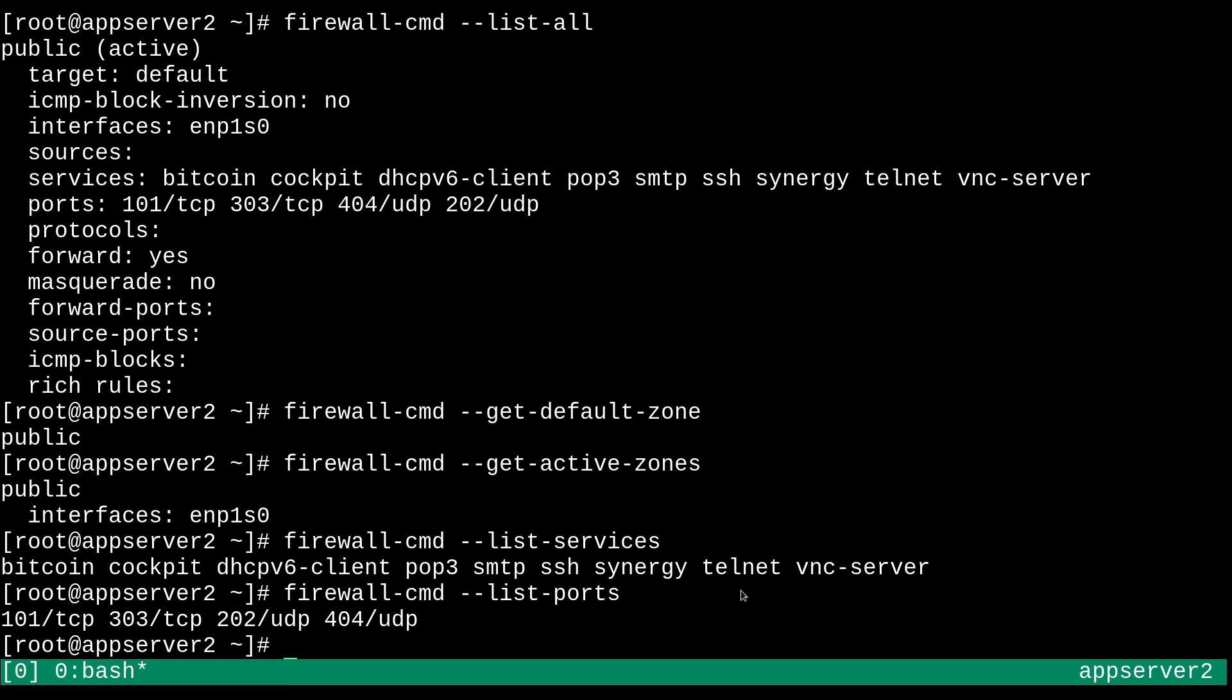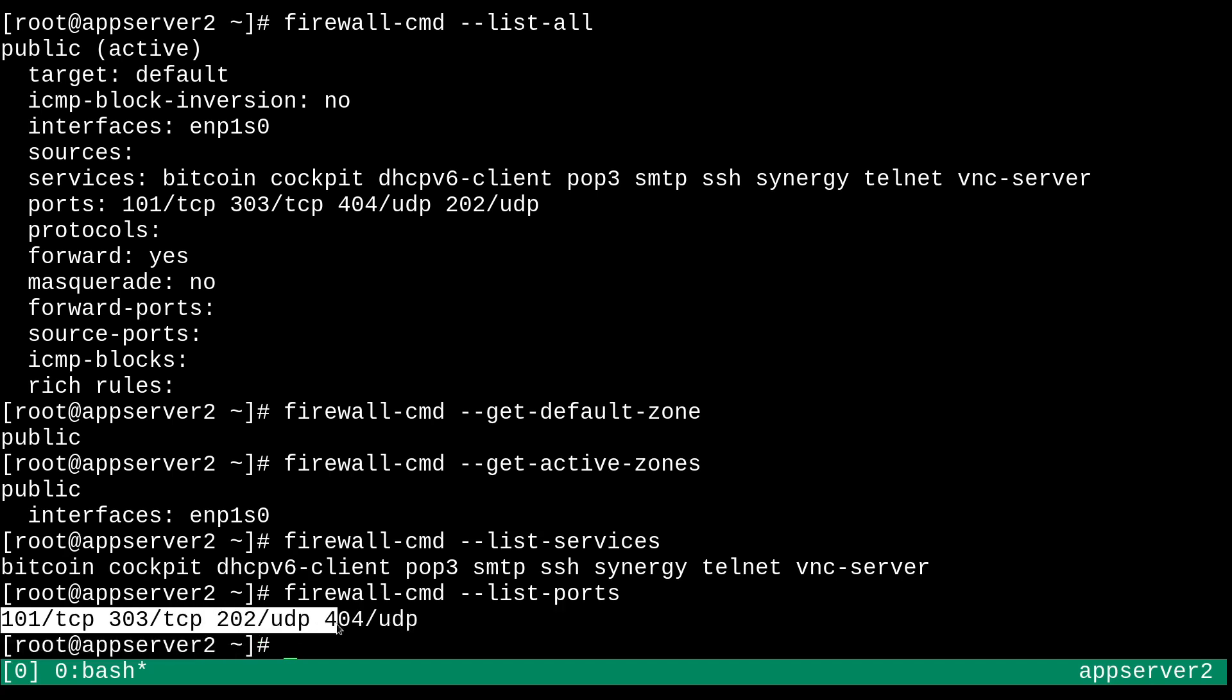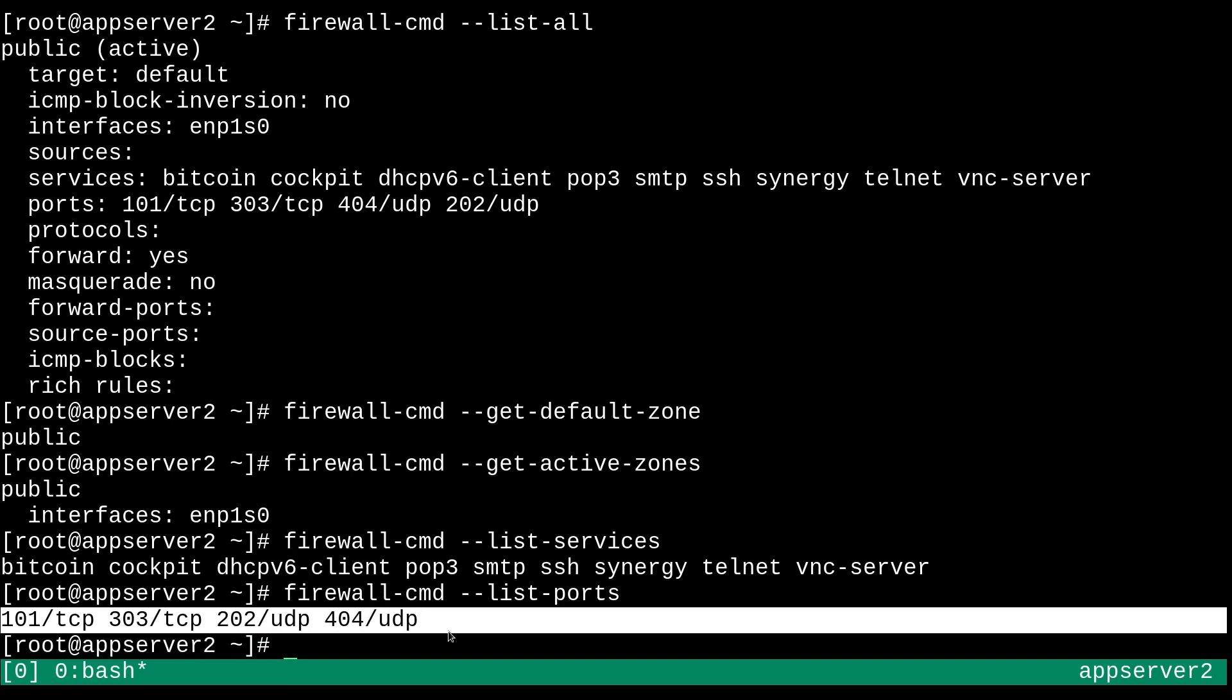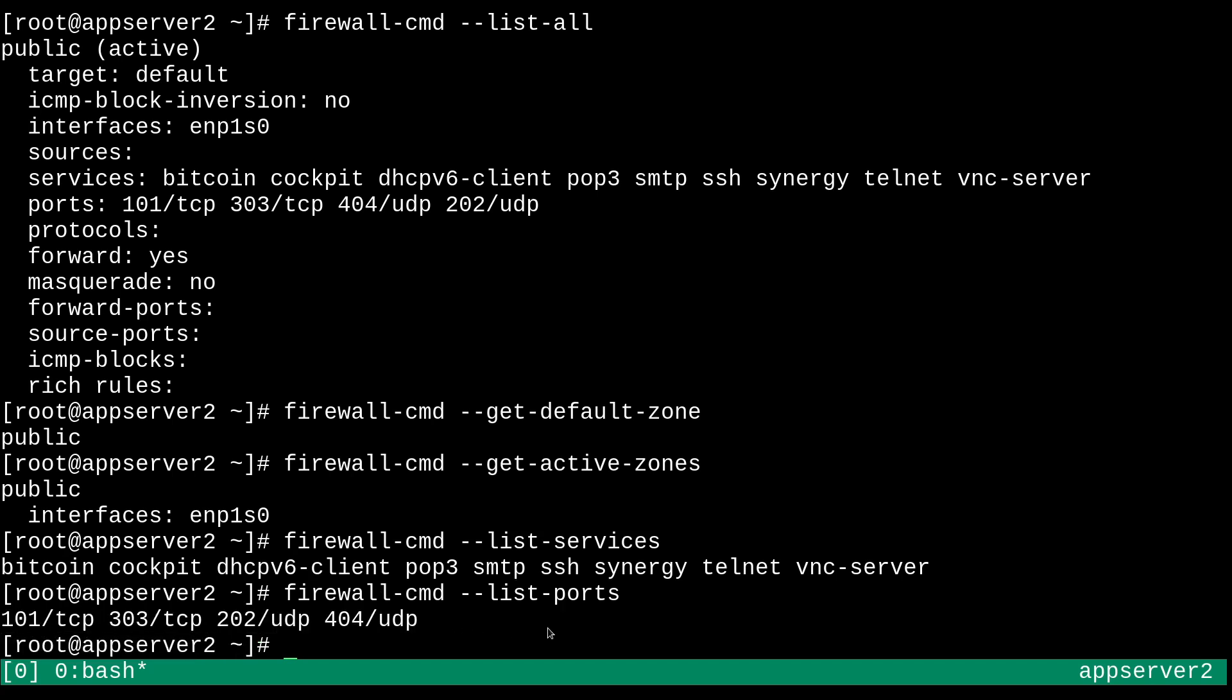So yeah, anyways, you've probably already noticed that we have these unusual services and ports enabled right here. And so we have like Bitcoin, SMTP, POP3, Synergy, Telnet, VNC server, Cockpit, SSH. It's no surprise that some of these services at least are not exactly relevant for this machine.